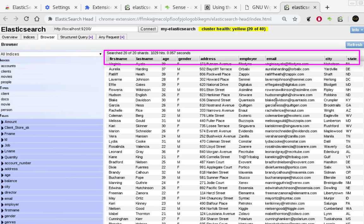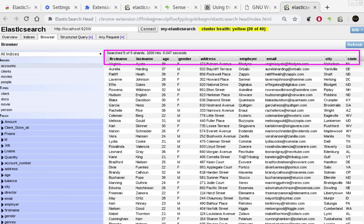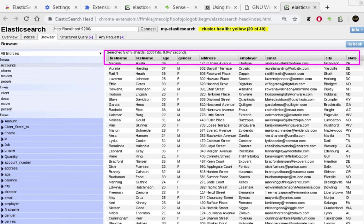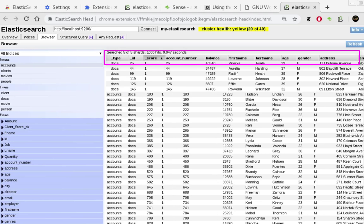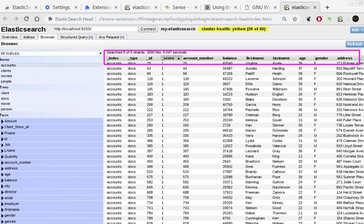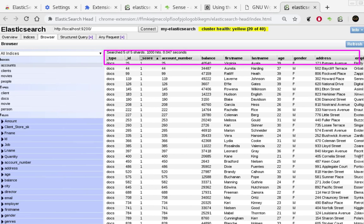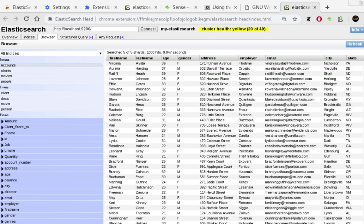So all the data are inserted. Here you can see at the top we have 1000 hits, so we have 1000 documents. So with the help of this bulk API we have succeeded to insert this large amount of data into Elasticsearch.